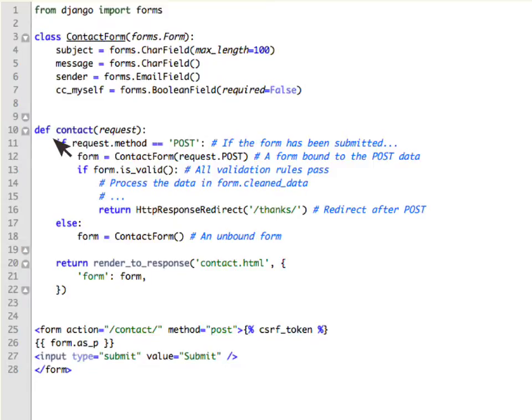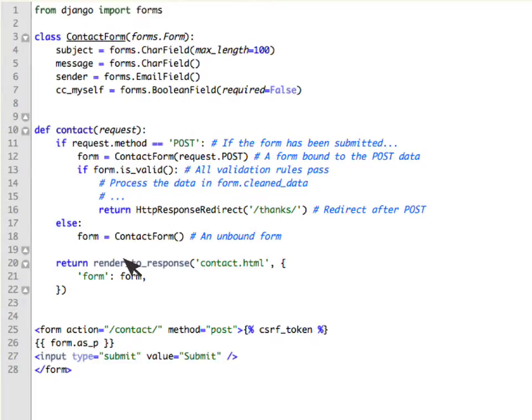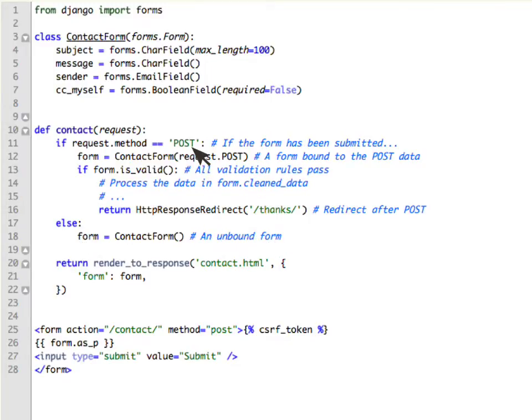So this function is going to be in your views.py and you would generally use it in a standard way wherein if it's a GET, you would just display an unbound form and when it's a POST,